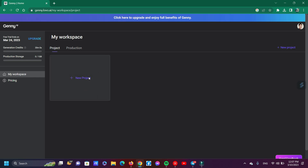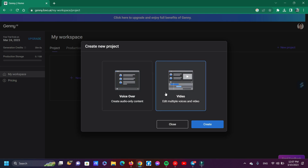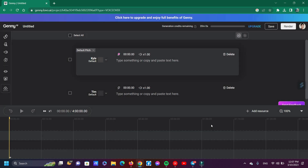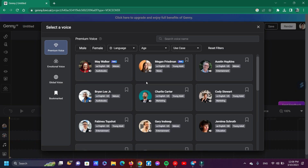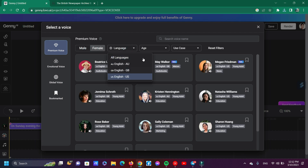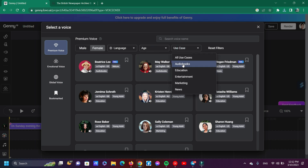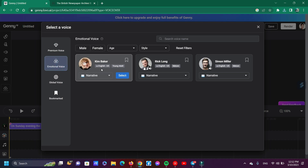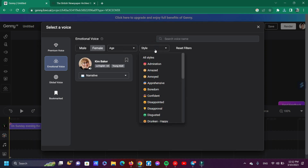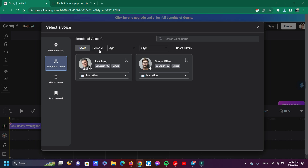You can see our free trial is activated. Now click new project and select voiceover for voice generator. To change the voice avatar, click here. We can see a lot of voice avatars — male and female — as well as premium voices. You can also filter by language, age, and use case. Now I check emotional voice — they only provide three voice avatars for emotional voice: one female and two male.